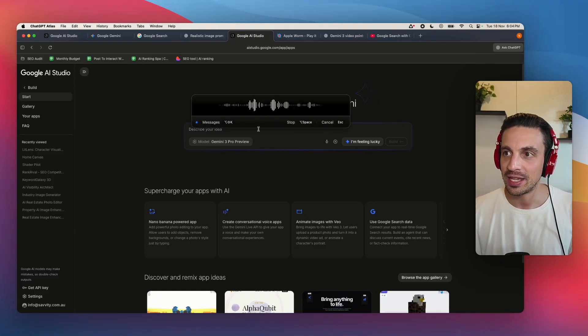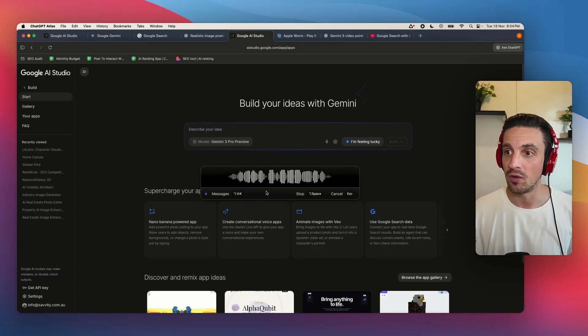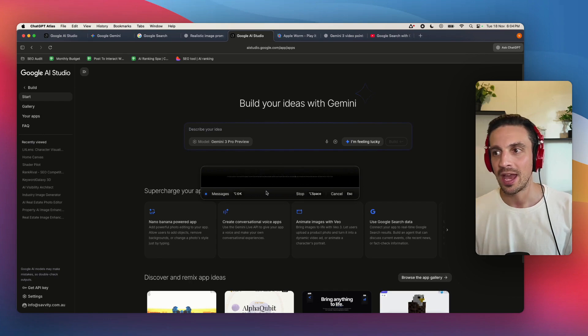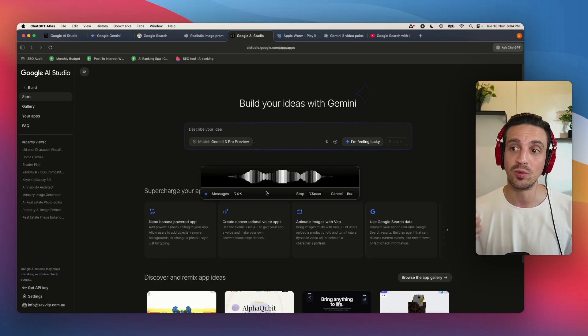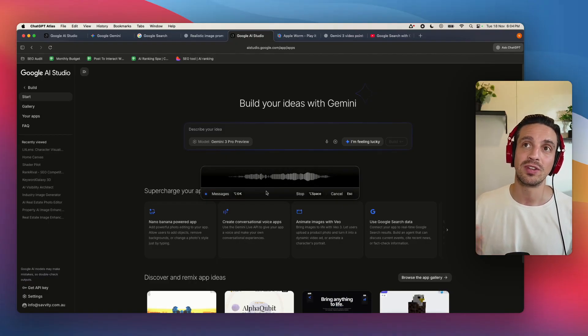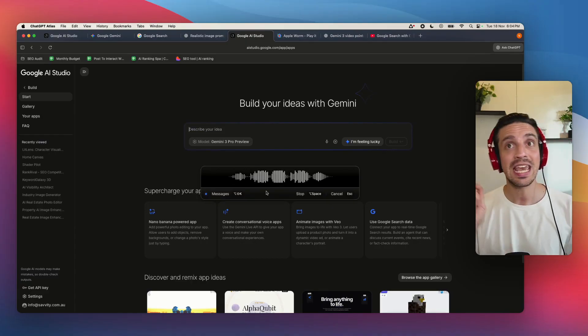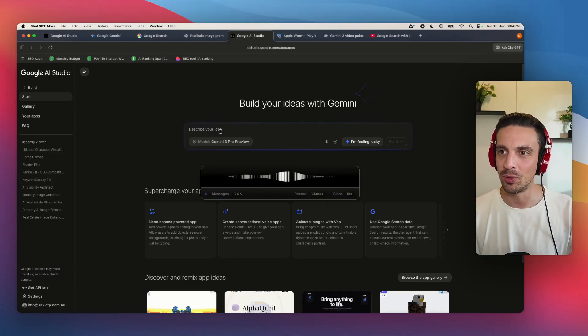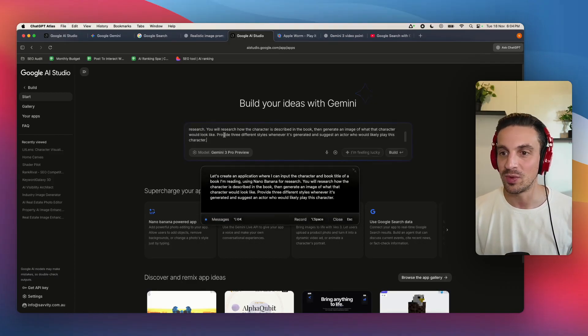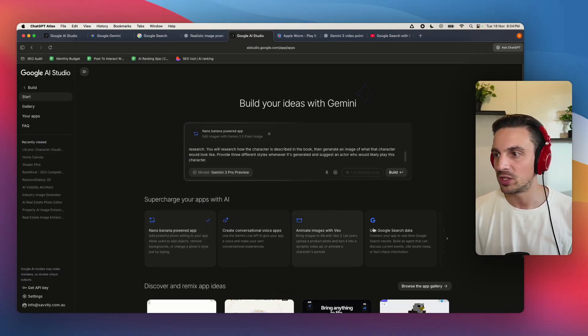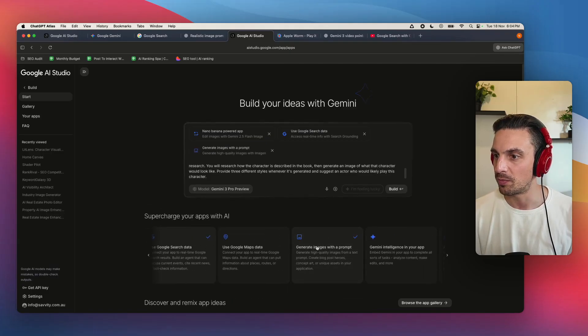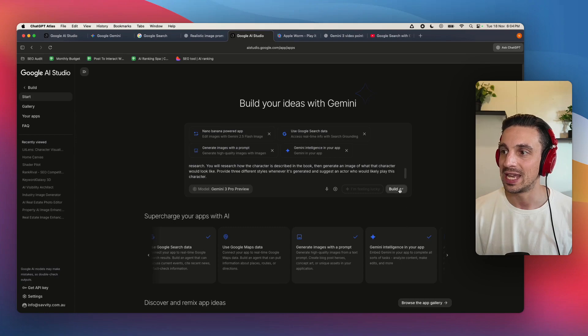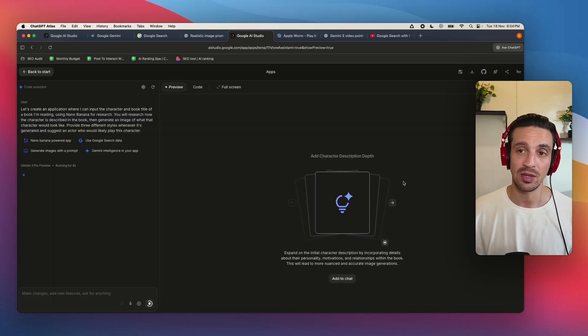I've been reading a lot of science fiction lately and the books that I read haven't been adapted to Netflix, which I actually like. But I would also like to visualize what the character might look like. So let's create an app that will allow me to do that. Let's create an application that I can place in the character and the book title of a book that I'm reading using Nano Banana and using research. You will research how the character is described in the book, and then you would generate the image of what that character would look like. Give me three different styles whenever it's generated and also suggest the actor who would be more likely to play this character.